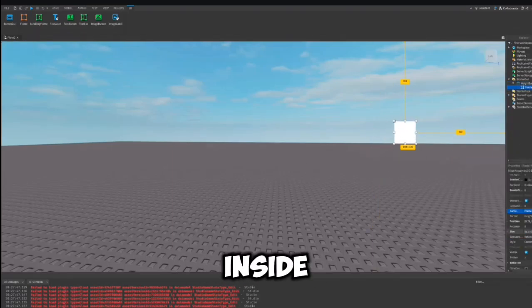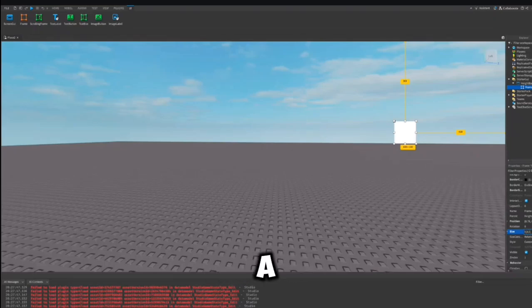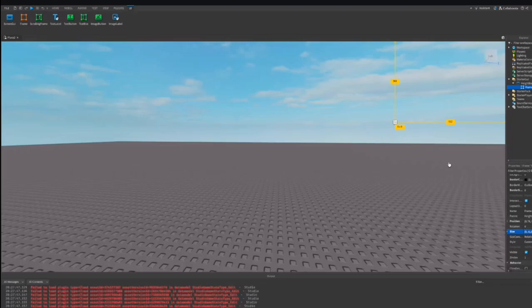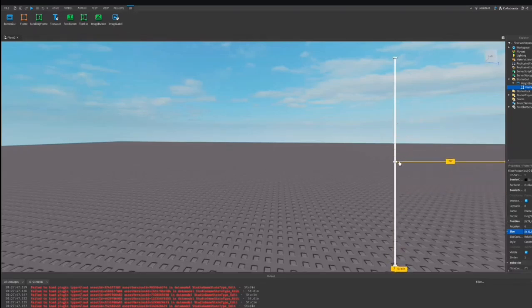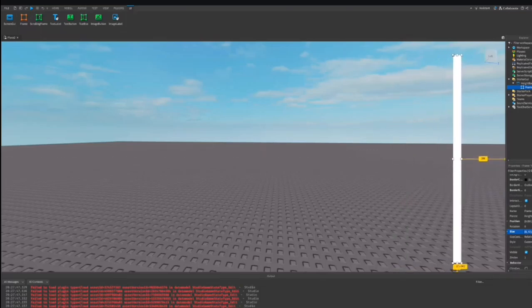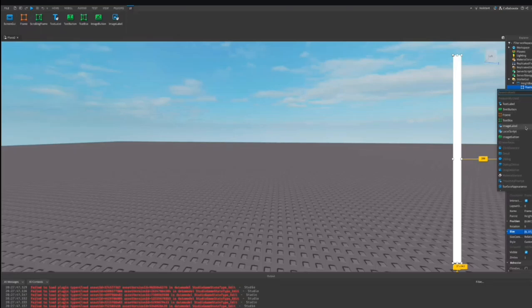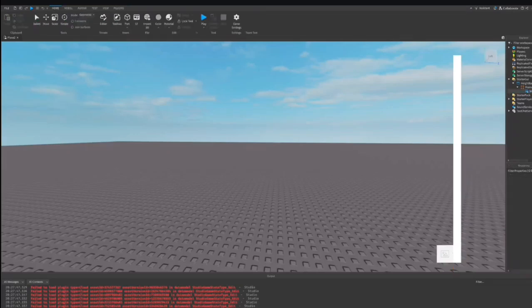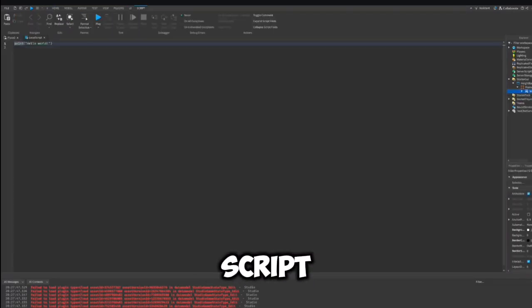Next, insert a frame inside the ScreenGui, then insert an image label inside the frame too. Now insert a local script in the image label.